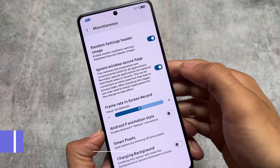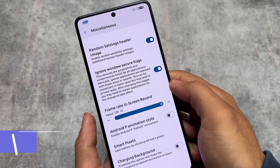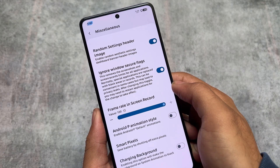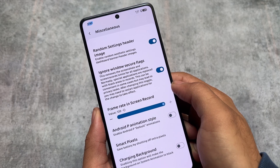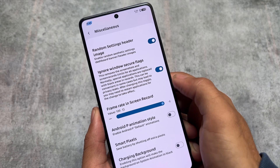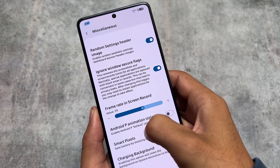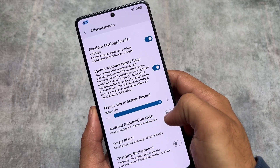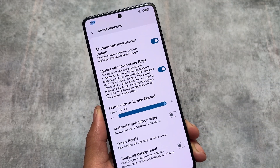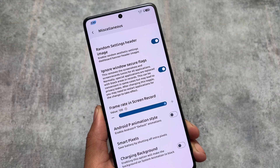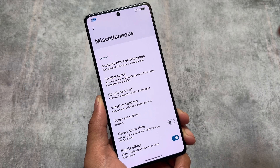In the miscellaneous options, you'll also notice the frame rate setting for screen recording. You can unlock up to 120fps for screen recording. You can choose whatever frame rate you need in the default screen recording app. Options like ignore window secure flags, random settings header image, and others are all present here as well.